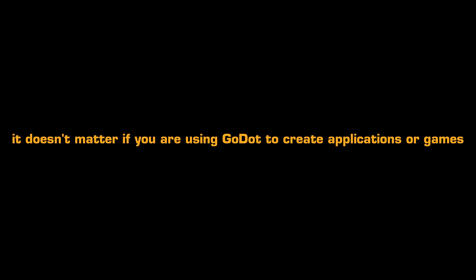It doesn't matter if you're using Godot to create applications or games, all of this consists of you being able to change from one scene to another, like going from the start menu scene to the actual gameplay scene.